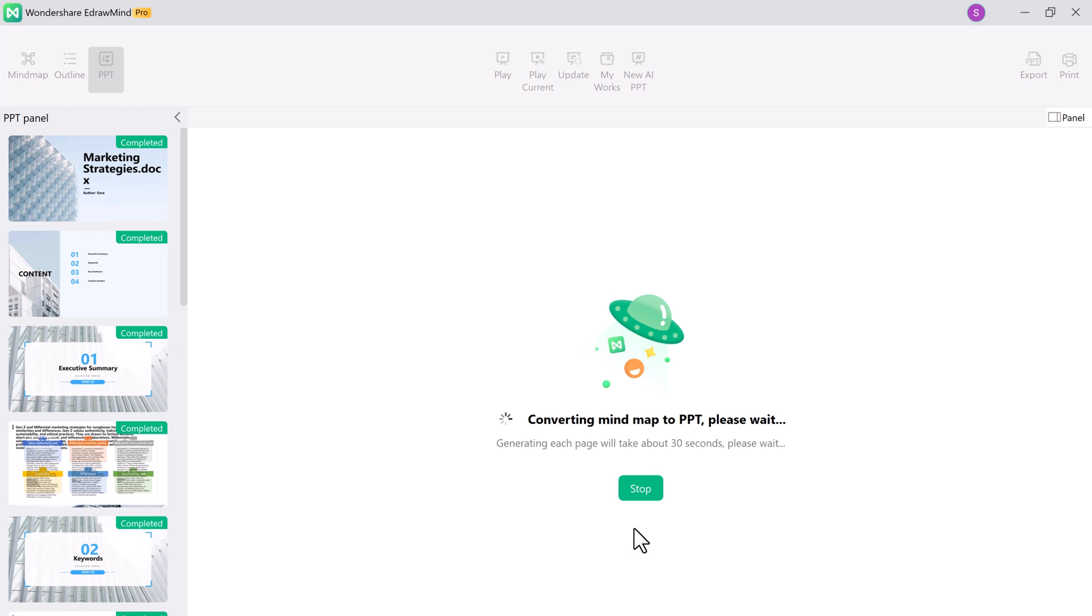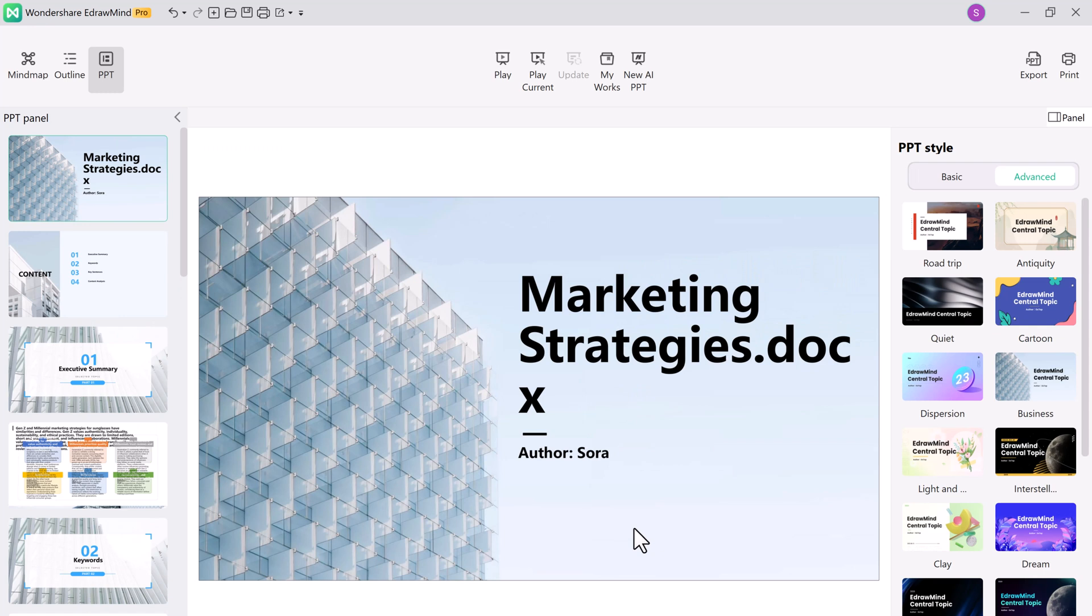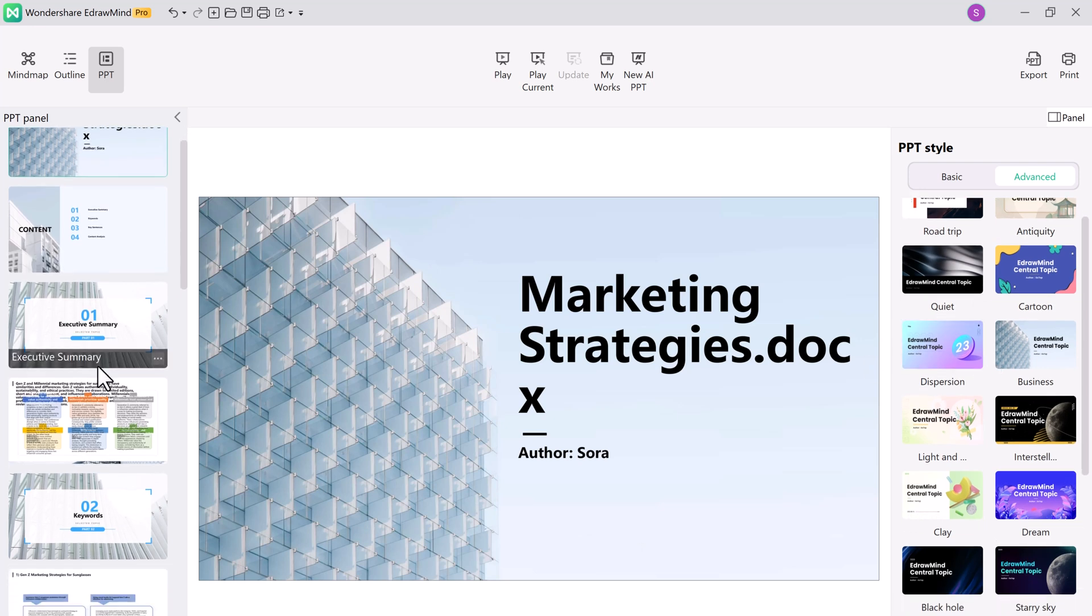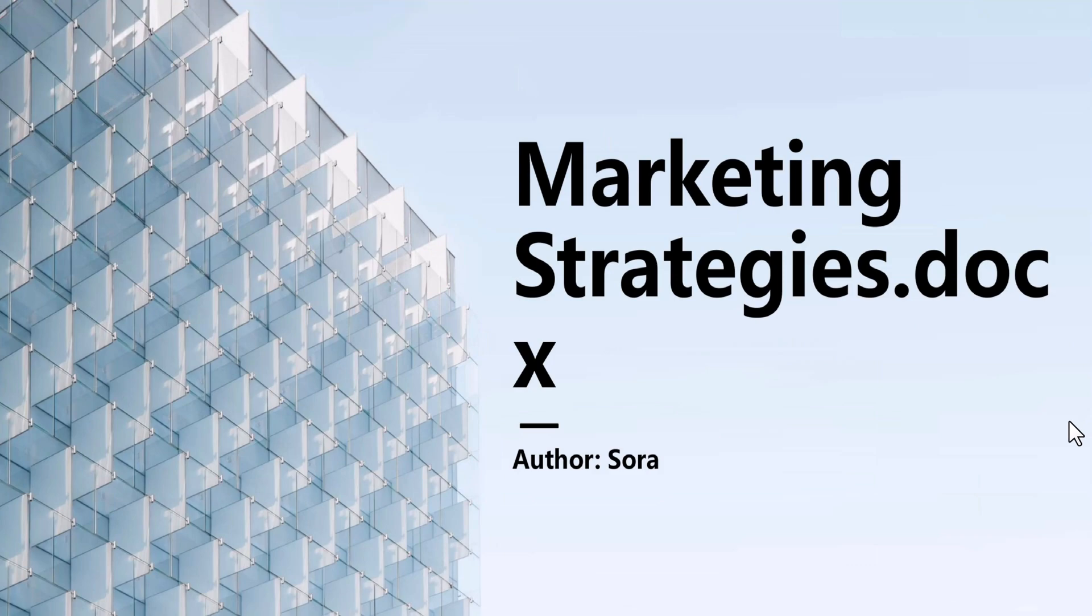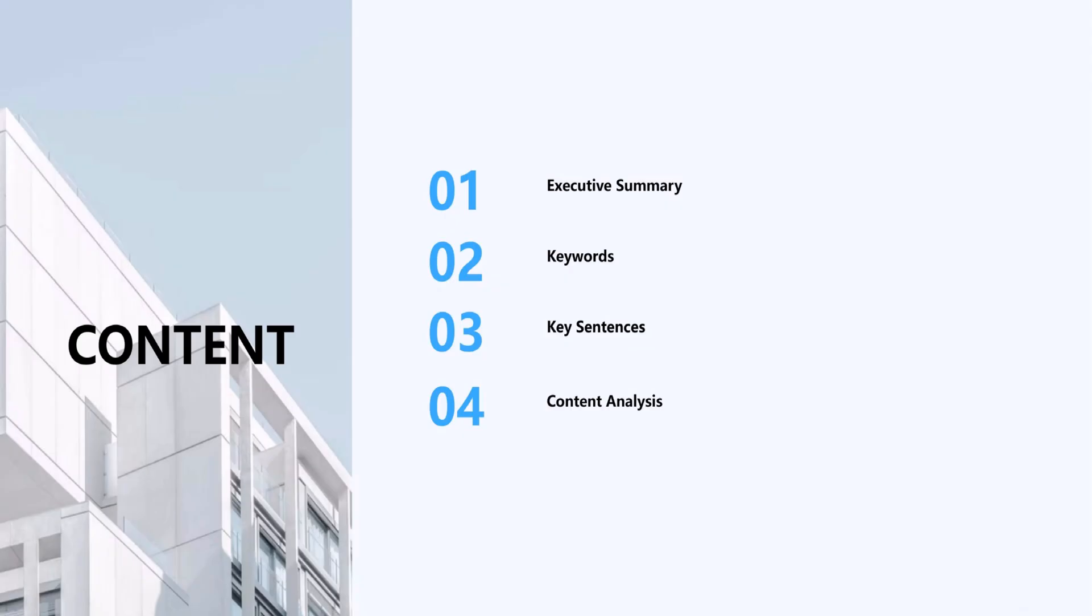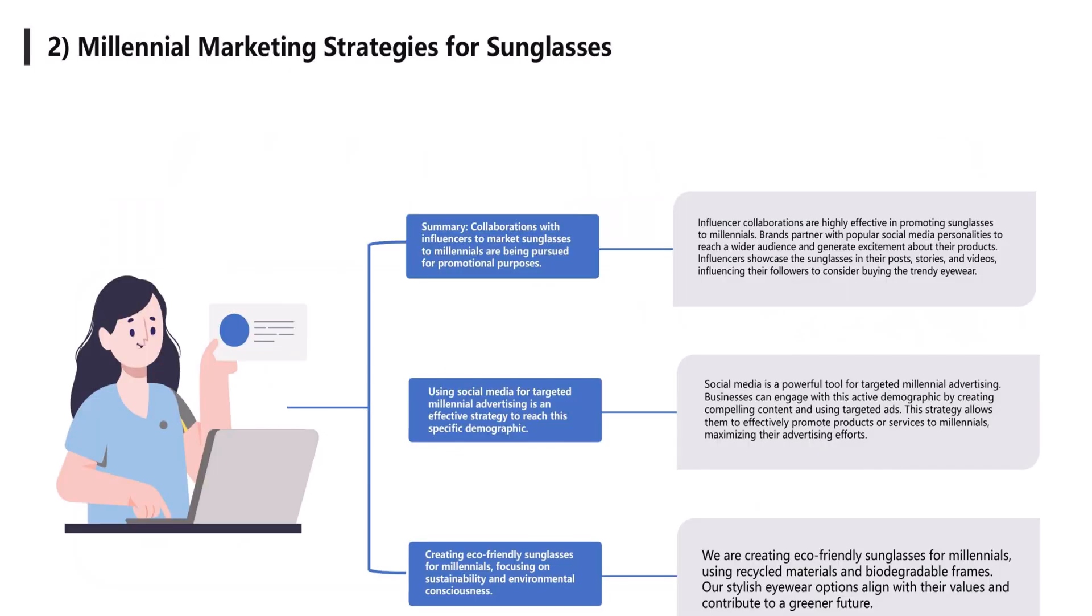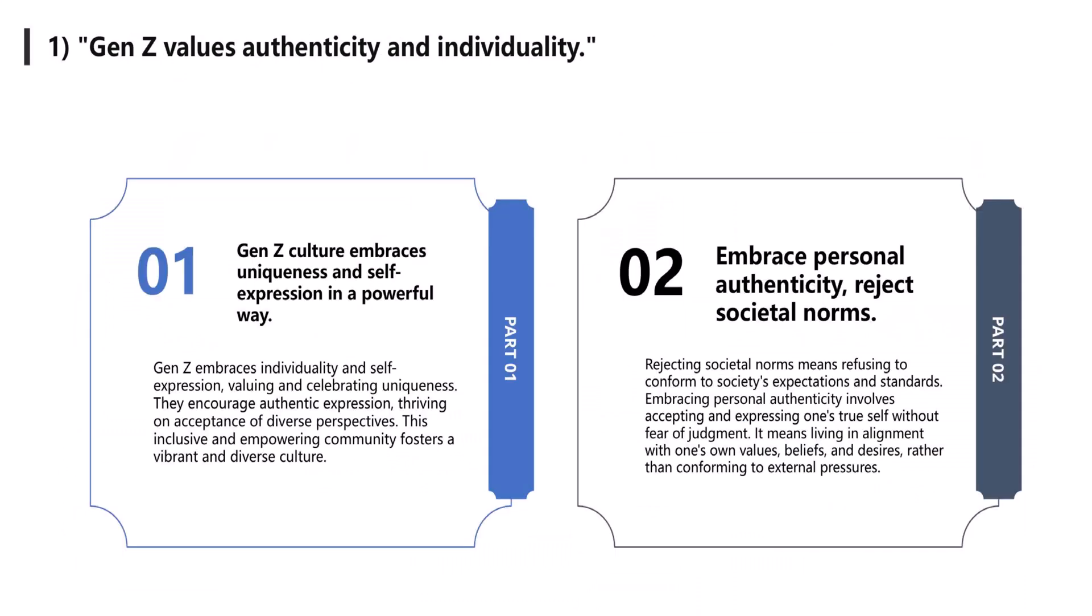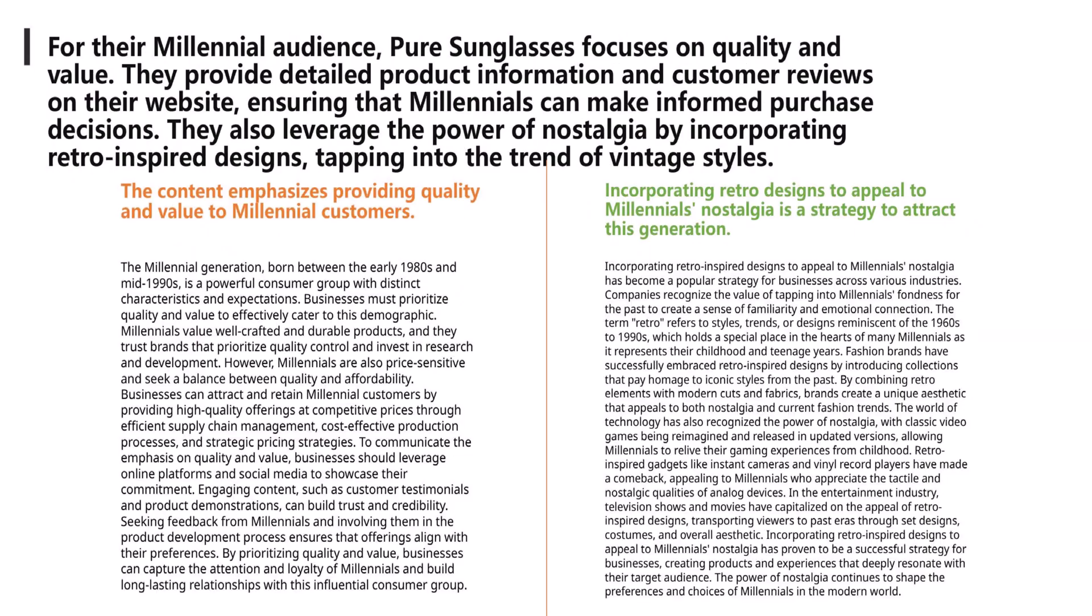So that's not all, E-draw Mind goes a step further. You can convert your mind maps into PowerPoint presentations with just a few clicks. Your mind map transforms into a stunning presentation. You can choose from various templates, add animations, and personalize your slides. It's a game-changer for students, professionals, or anyone looking to create impactful slides.